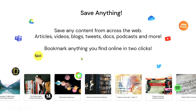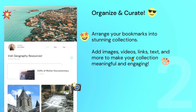You can bookmark anything you find online in two clicks. Second, you organize and curate. You arrange your bookmarks into a stunning collection. You can even add more images, videos, links, texts, and more to make your collection meaningful and engaging.